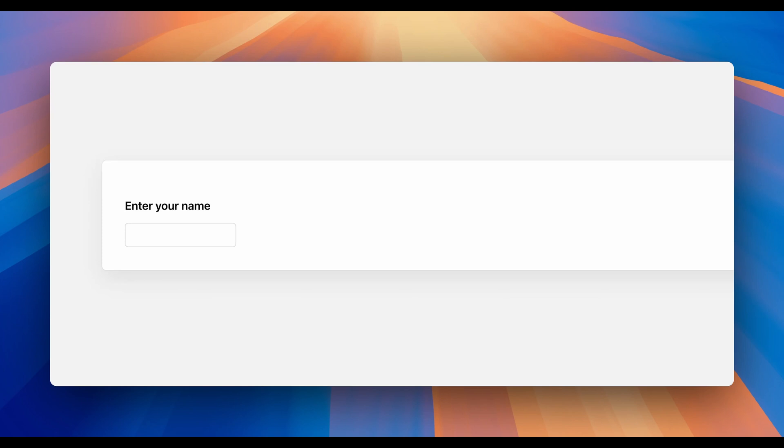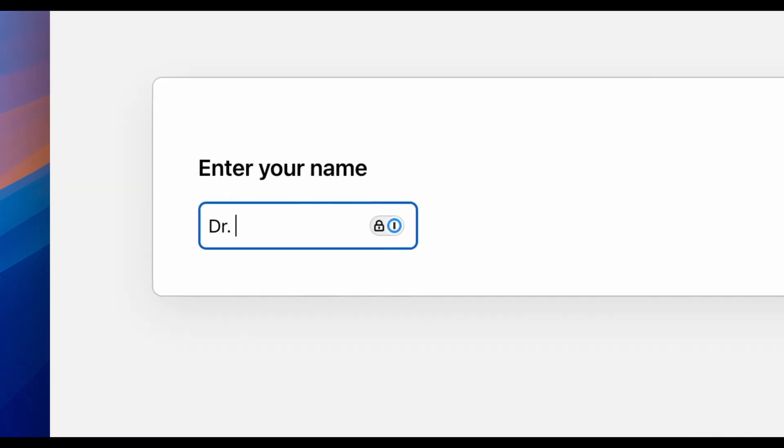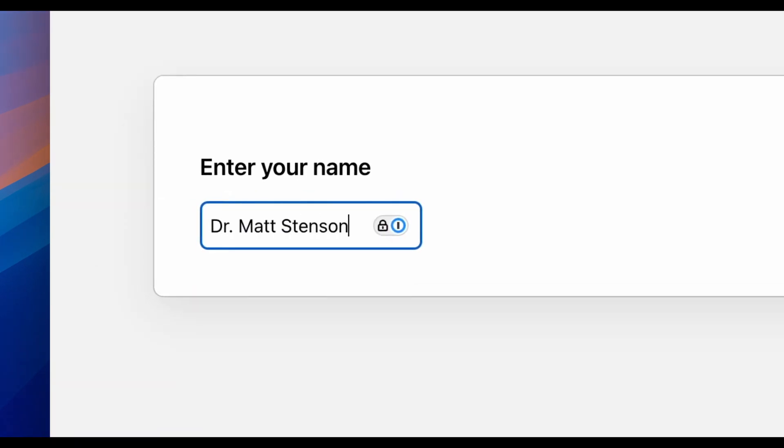Splitting names is a really common thing. You have a full name field that someone types in and you want to grab the first and last name separately. You could write a helper function, but there are cases you might not think of — like what if someone puts in 'Dr. Matt Stinson'? What do you do with the 'Doctor'? These functions account for a lot of those things, and over time they'll hopefully account for even more edge cases.